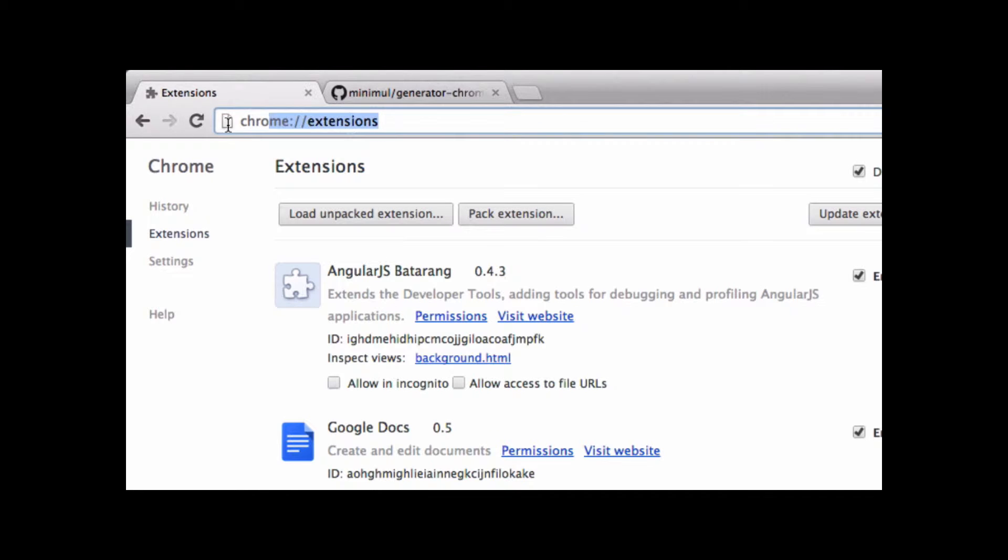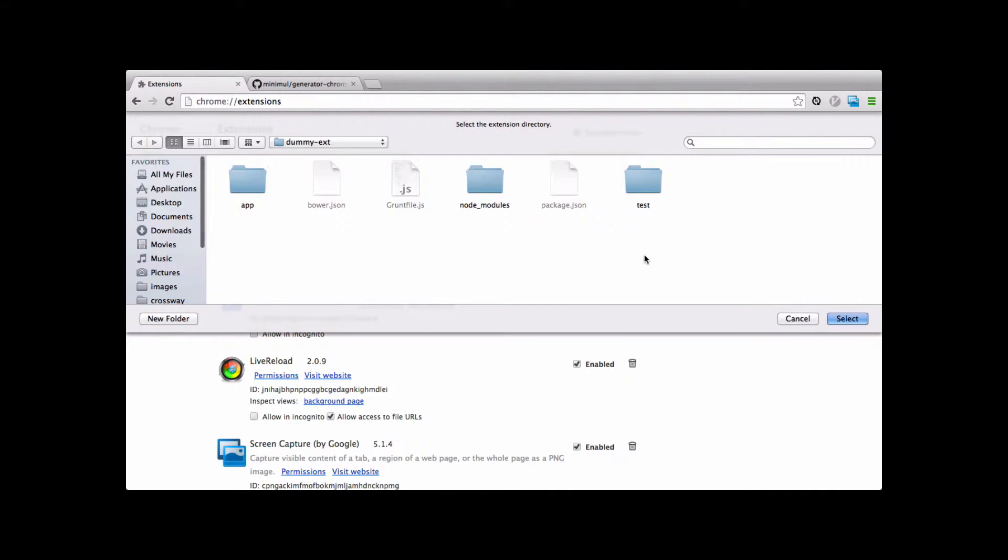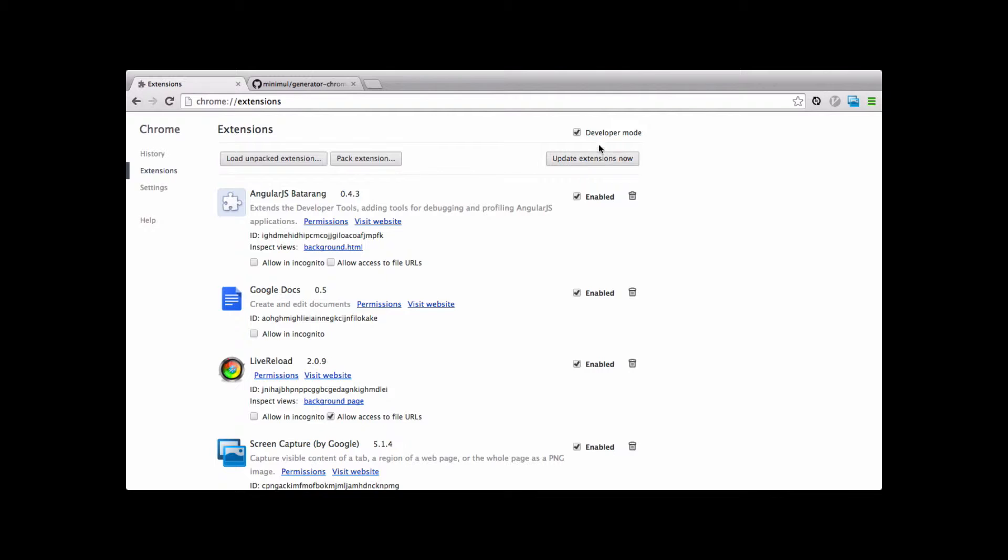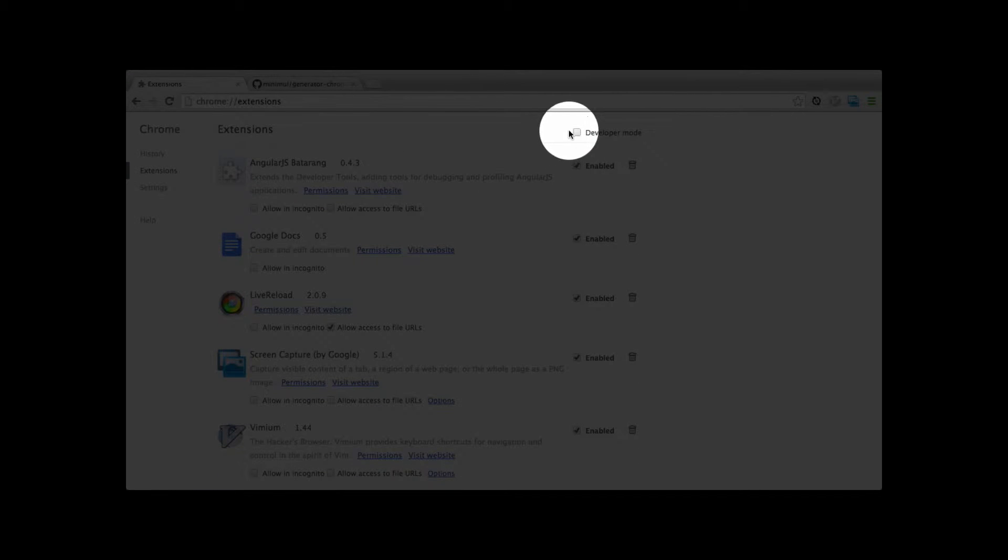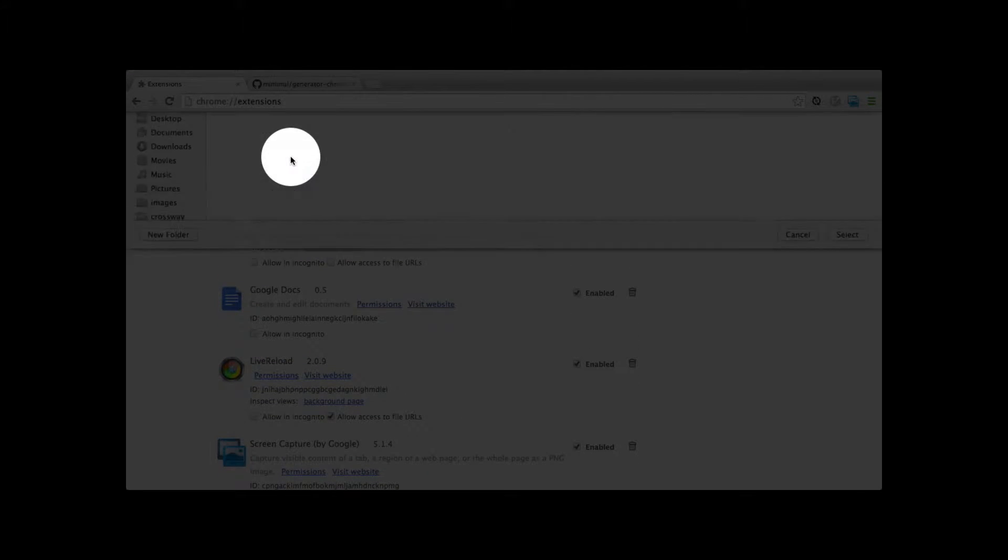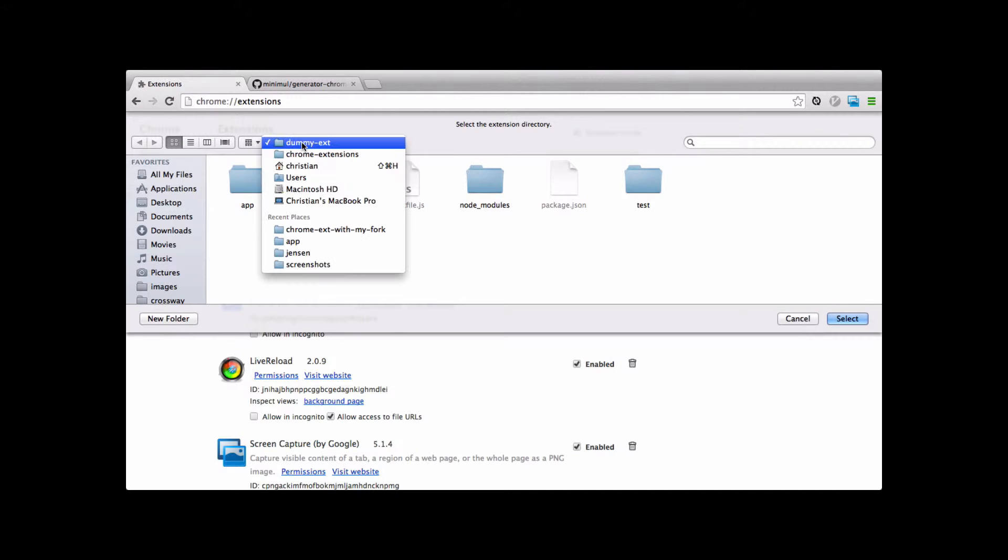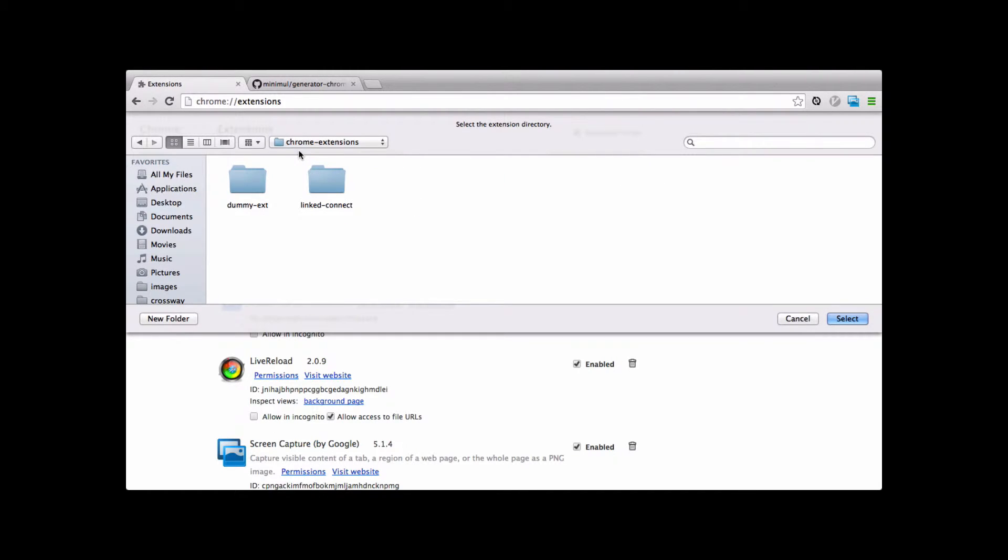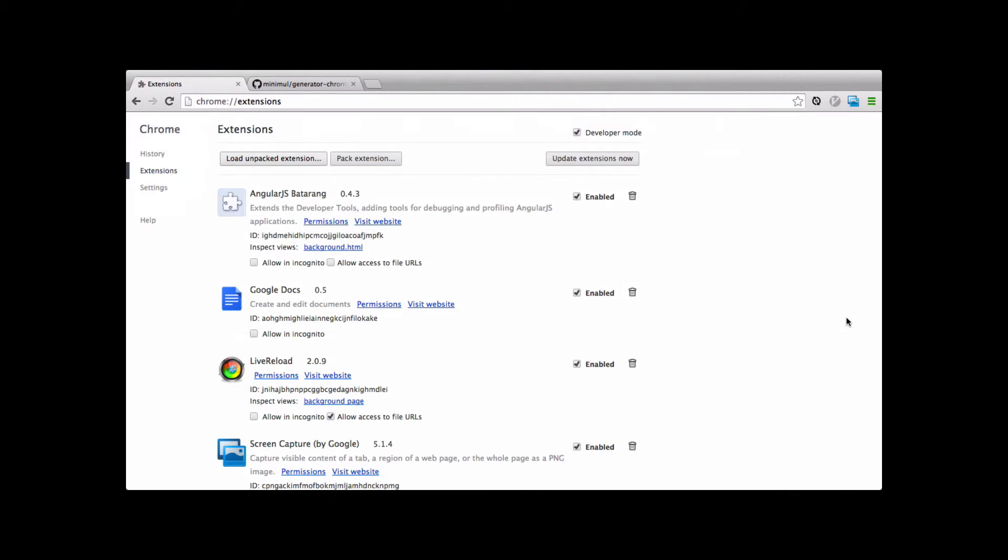Chrome extensions is the way you get to this screen right here. And we're going to load unpacked extension. I should mention that developer mode needs to be checked. And we're going to load unpacked extension. I'm already there. There's my Chrome extension directory. Dummy XT. We're going to go to the app folder. Needs to have this manifest JSON to work properly as a Chrome extension.